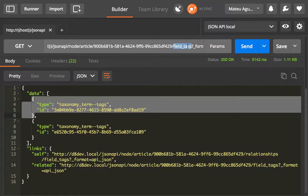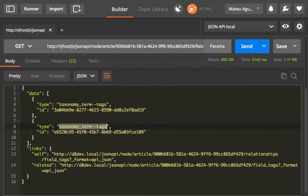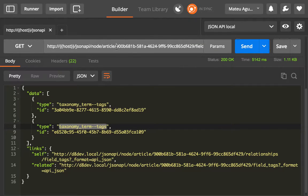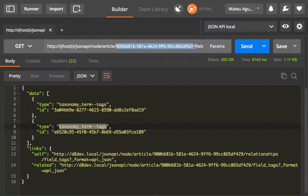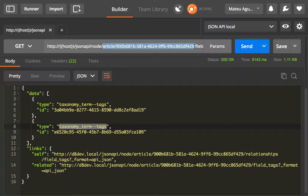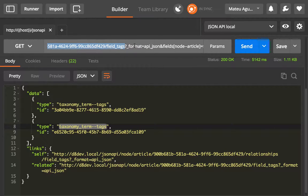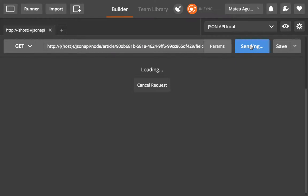This will give you as if you were making a collections request for the tags taxonomy term tags resource and filtering by this article. This is very obvious and nice because this syntax is kind of very intuitive. It gives you the path down.